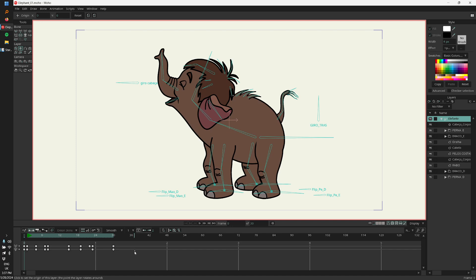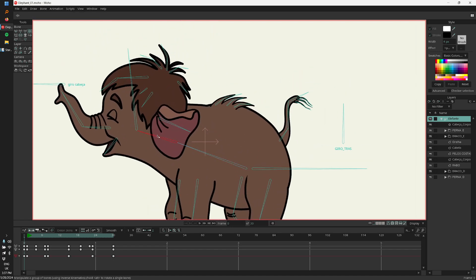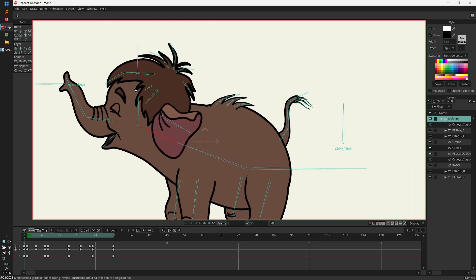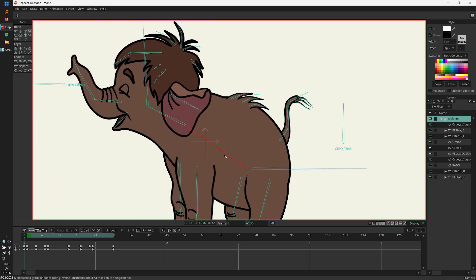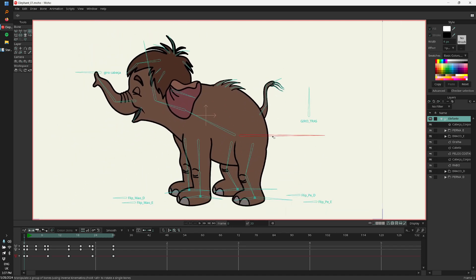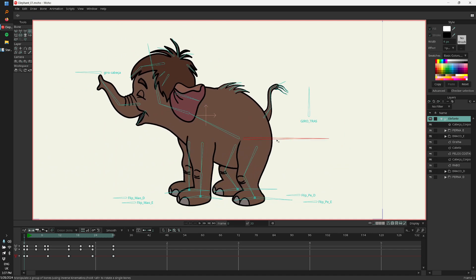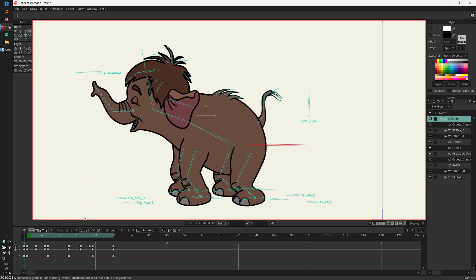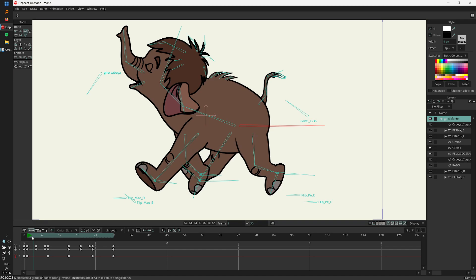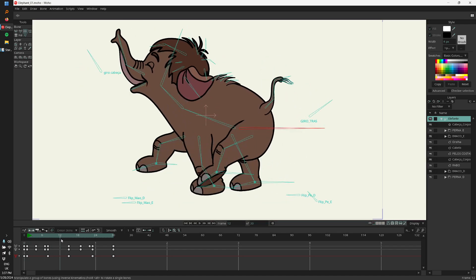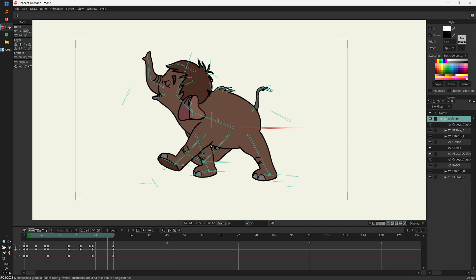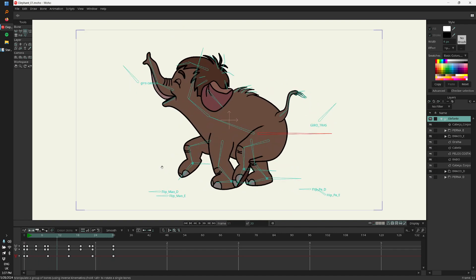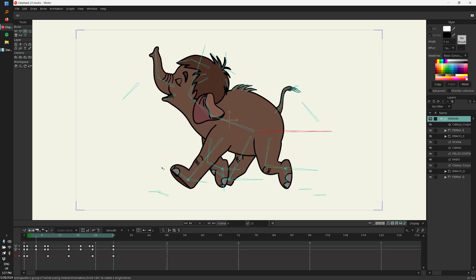Basically what I have here is the elephant is rigged and it's all drawn using vectors. You can see how it is bending and everything is working as it should. The legs are working here — you can see the legs moving and the entire animation, the entire cycle.